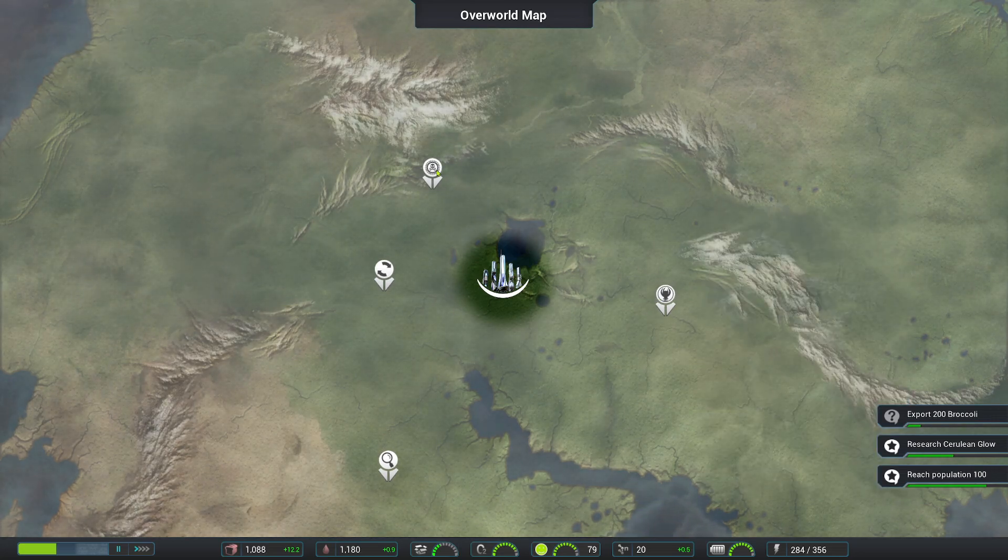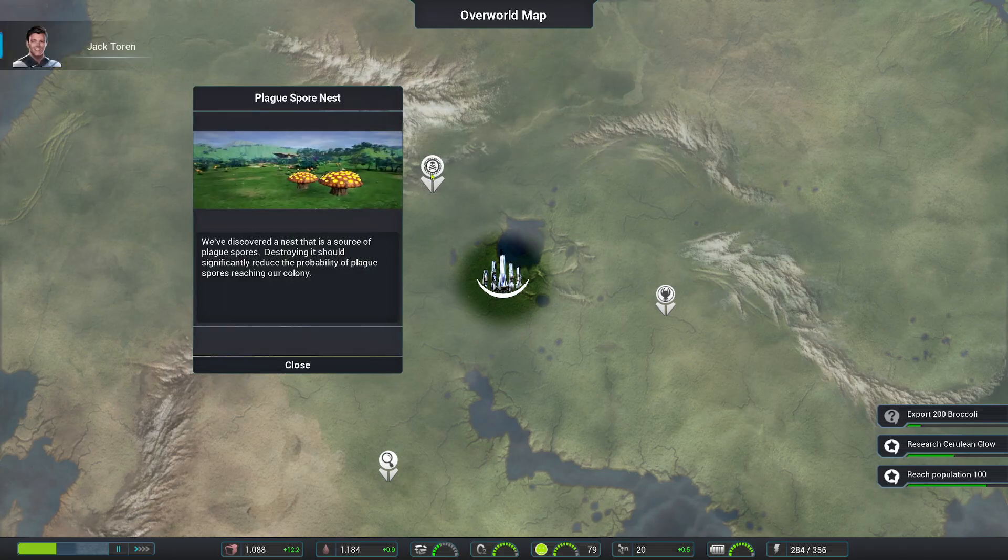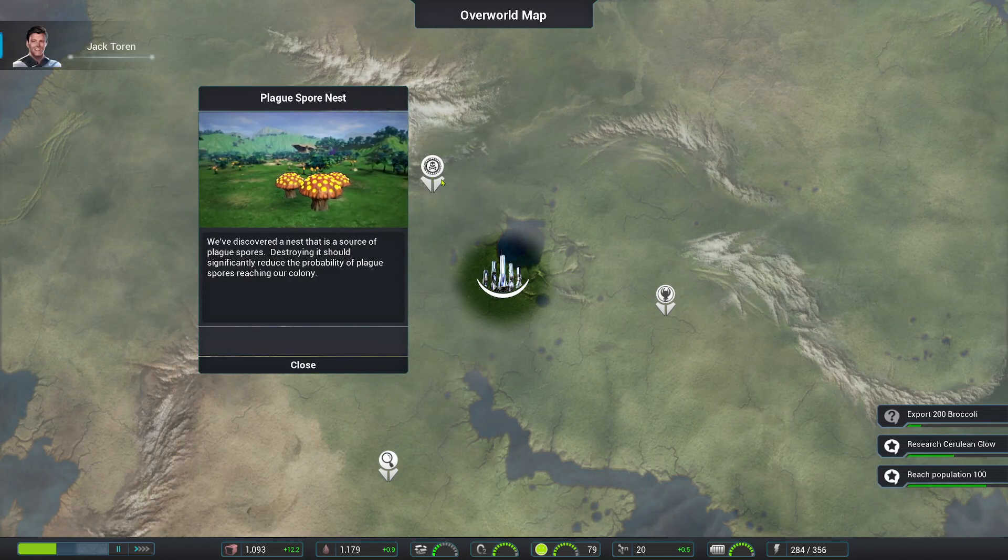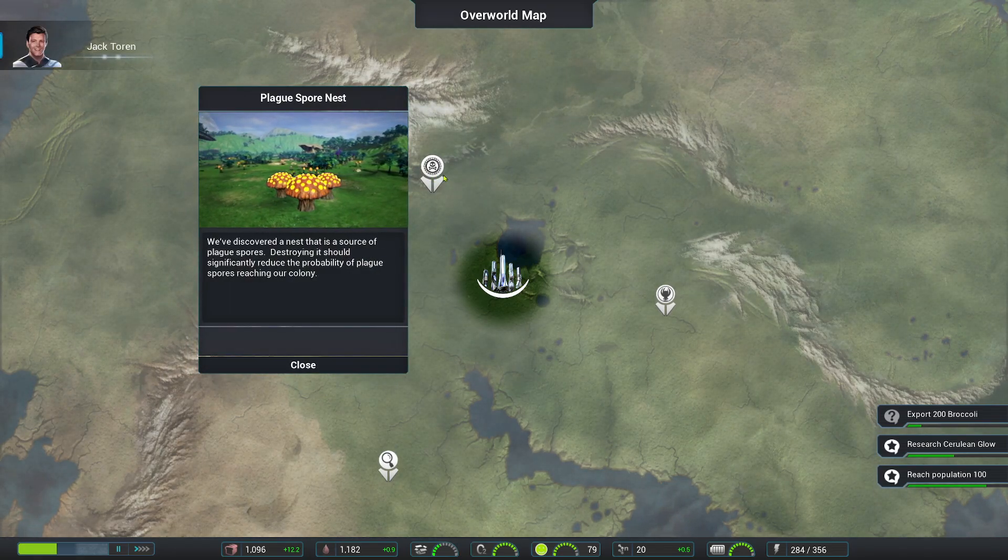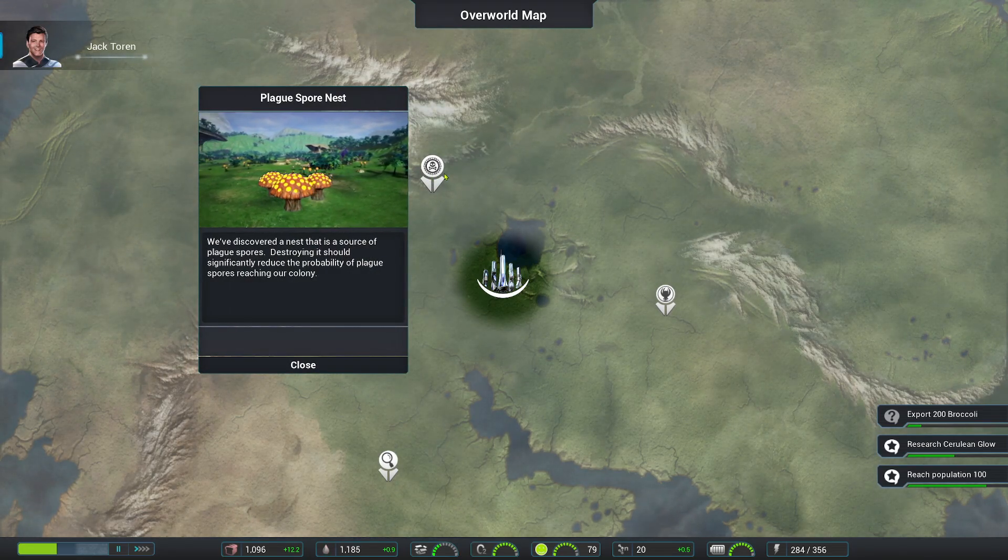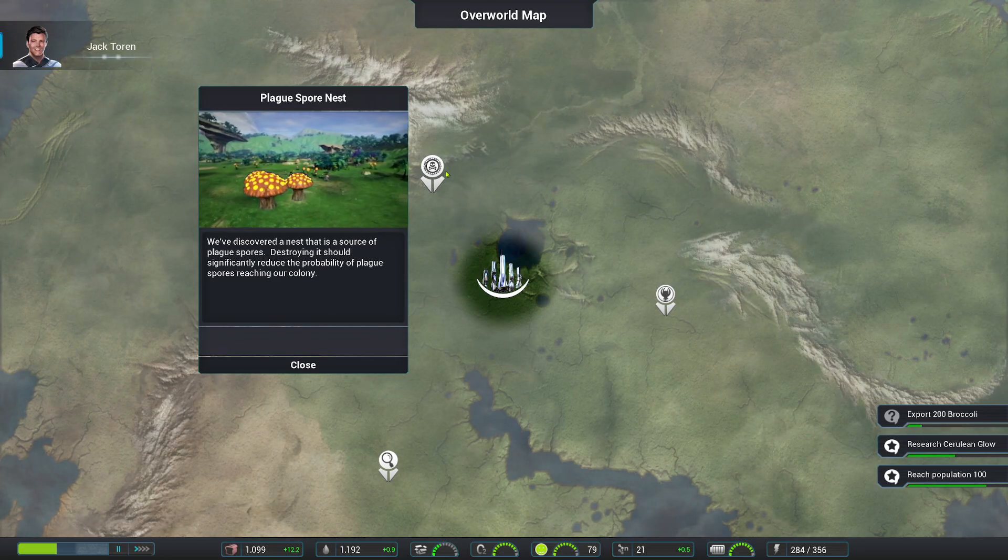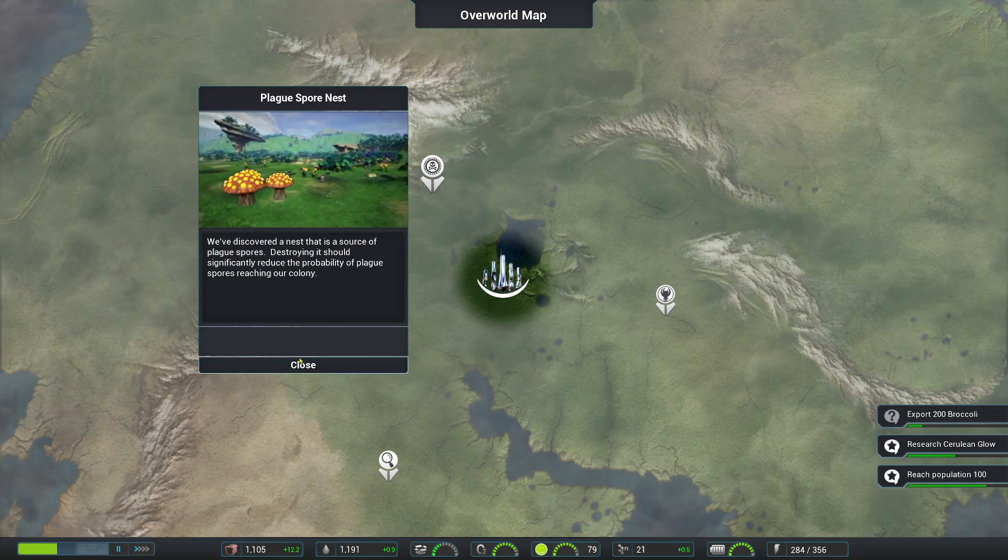Okay. So that's where those spores are coming from. We should definitely try to destroy this at the first opportunity. There might be others around here, too.